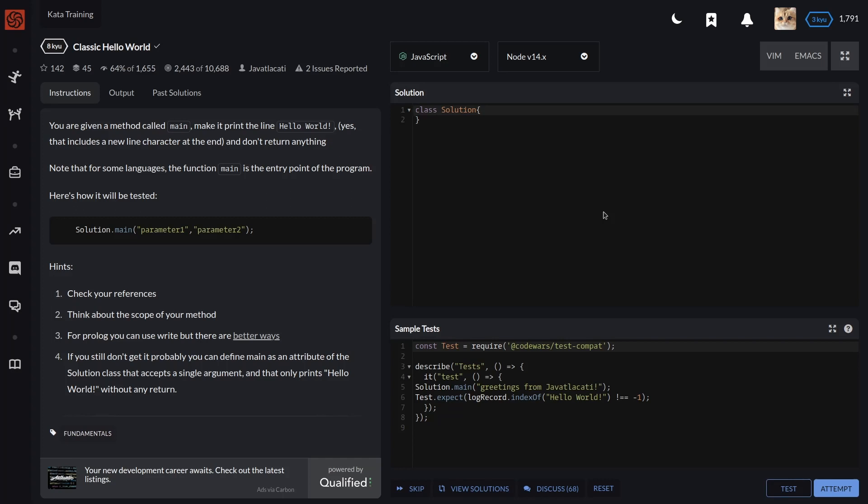So let's go. Let's go coding. First, we should define a method main.